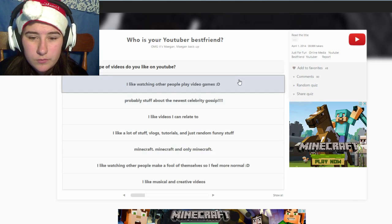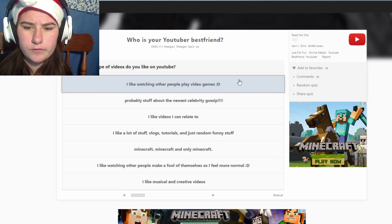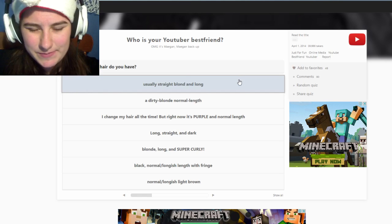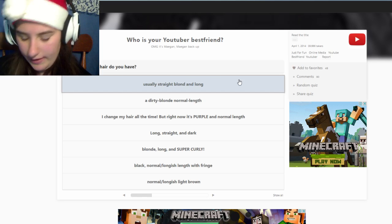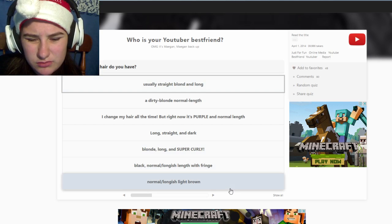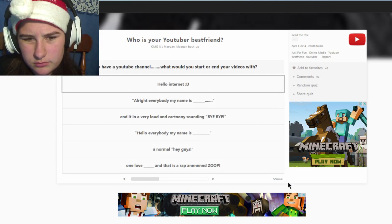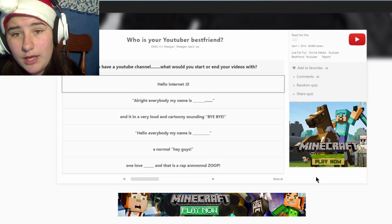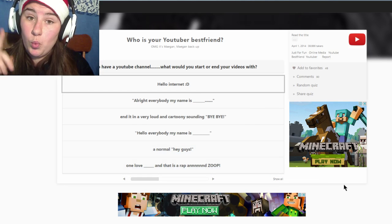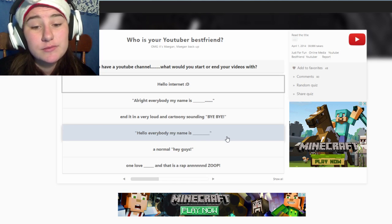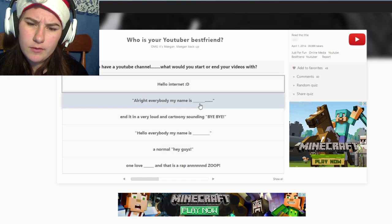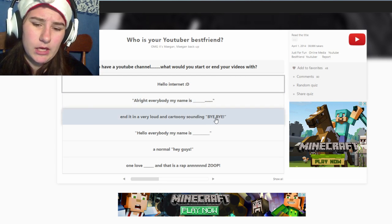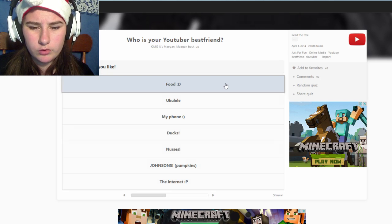What type of videos do you like on YouTube? That's hard because I watch a lot of like people playing games. What kind of hair do you have? My hair is brown, it's like brown, normal longish light brown. If you had a YouTube channel, what would you start your video with? G'day guys, it's Jarrah here. One Love Superwoman, that is a wrap and zoom, that's Superwoman's. Marketplace, hello everybody my name is Markiplier. I can't do this by the way. Pink name you love? I love food. Food. Pink name you don't like? I don't like mean people.